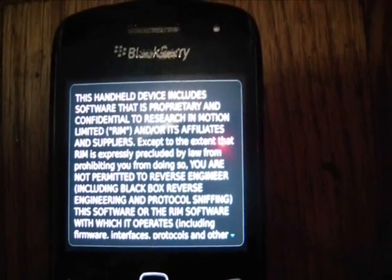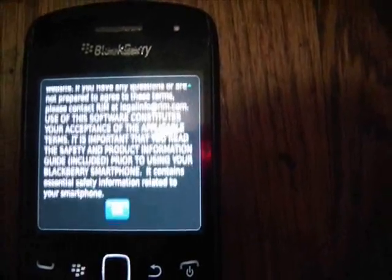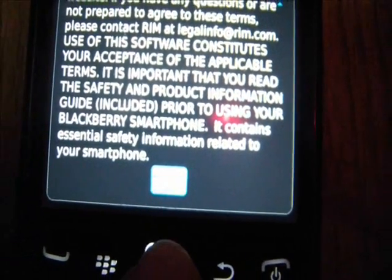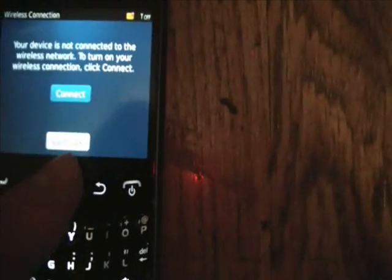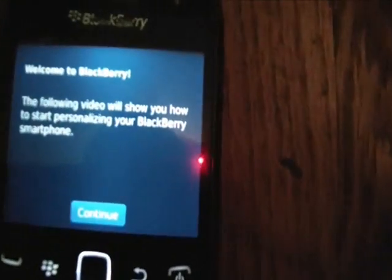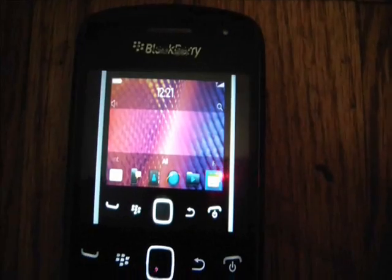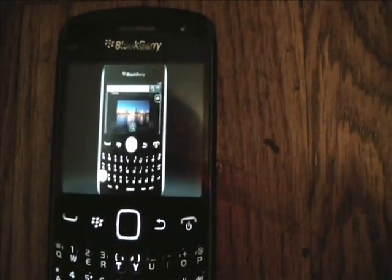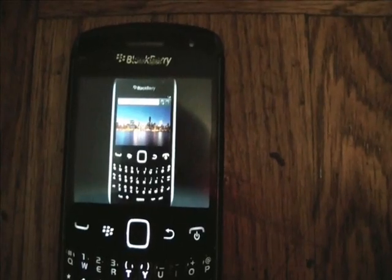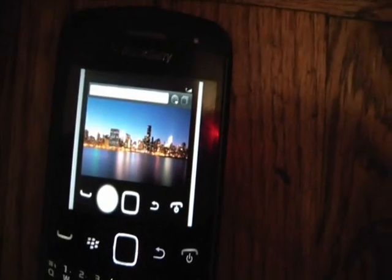After the software is installed you're going to see a message — just scroll down, go to OK, and continue through the prompts by selecting continue.